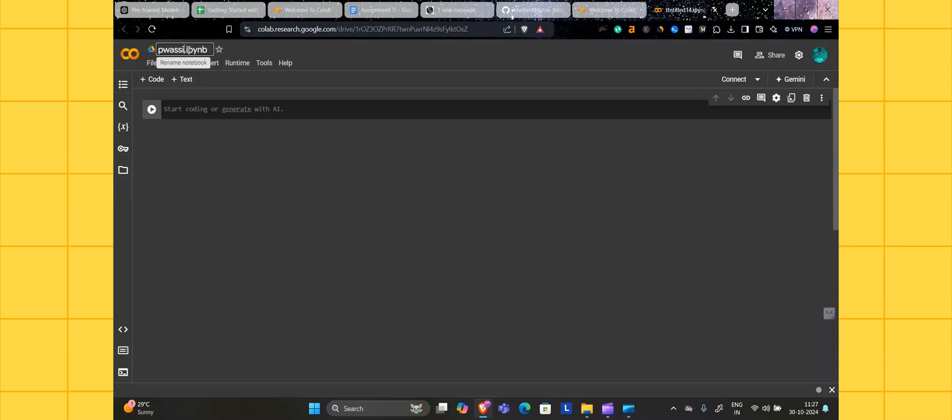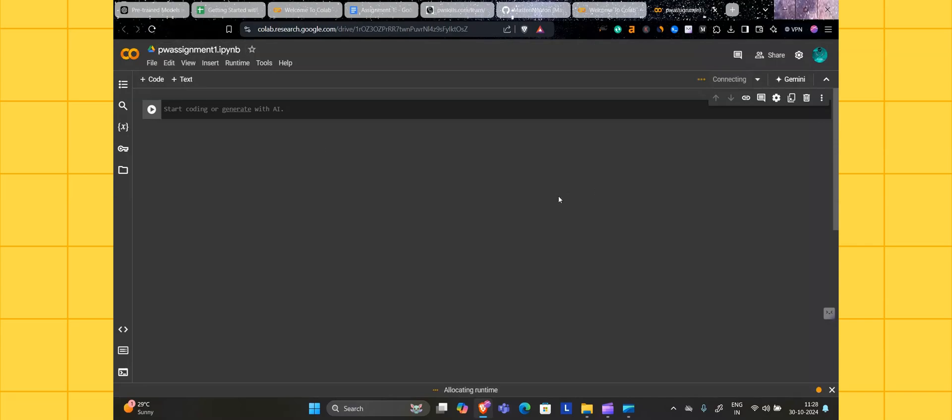Just rename this file, give a name like PW Assignment. Give a more relevant name to your assignment. Now click on connect, it will connect to your runtime.